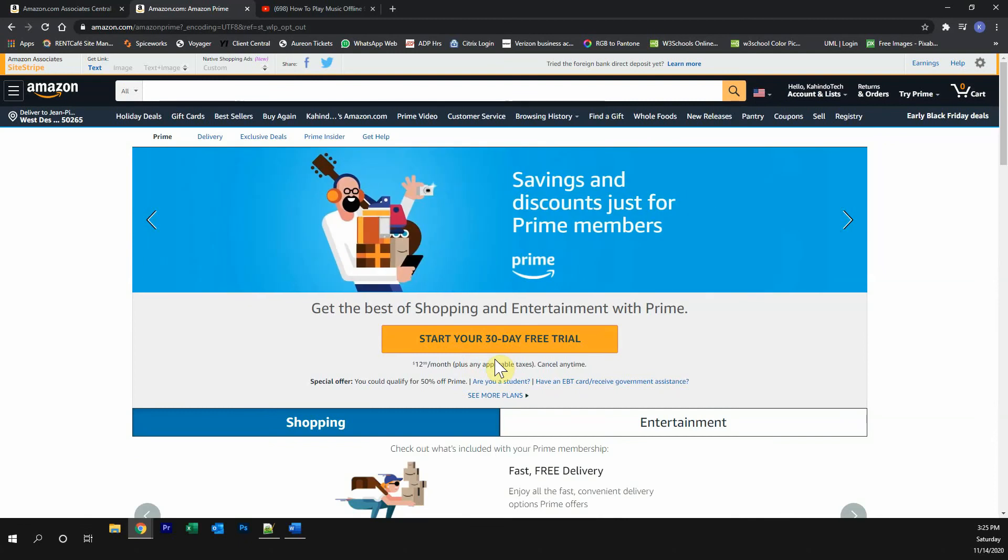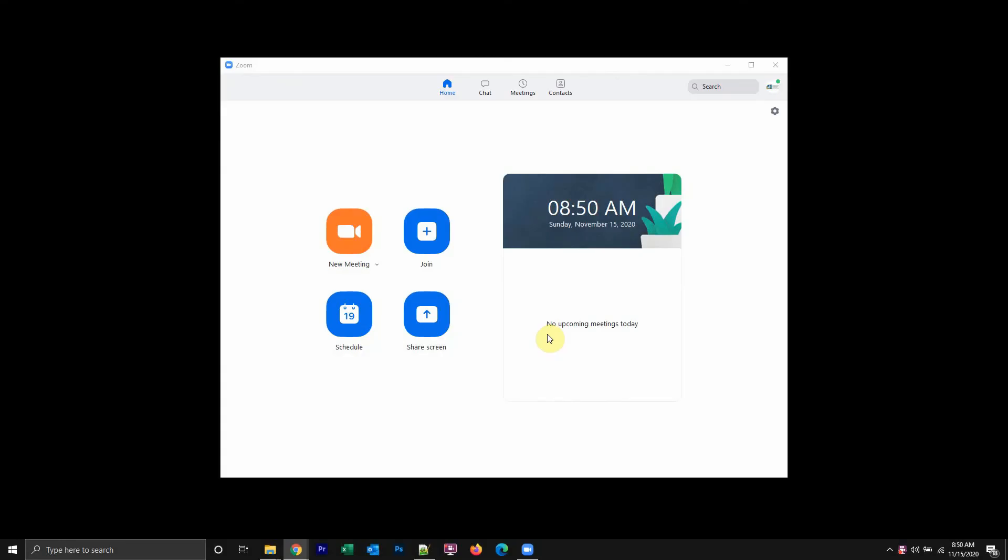Now get back to the video. All right, welcome back. Now to turn off the mic before the Zoom meeting, you do it while you're joining the meeting.